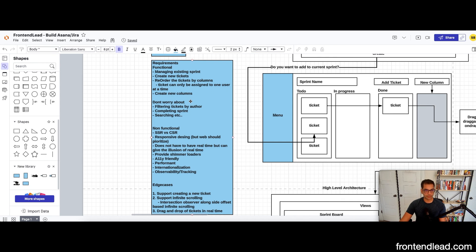In terms of scoping, we don't have to worry about filtering tickets by author, completing sprints, or searching for tickets. Now let's discuss the non-functional requirements.